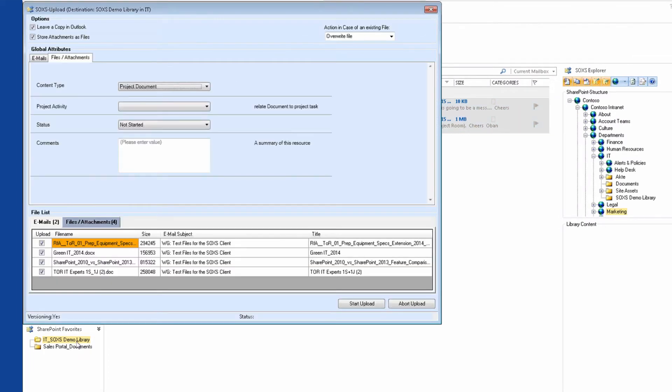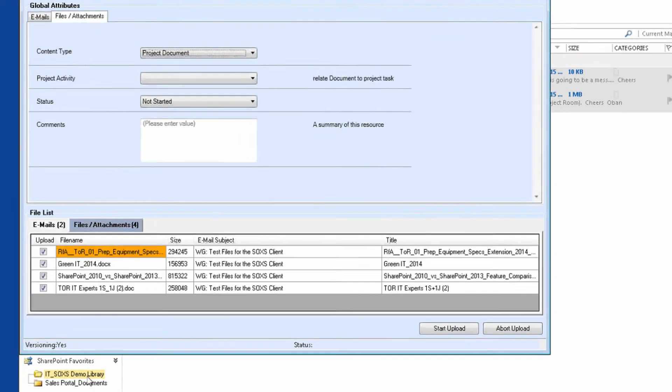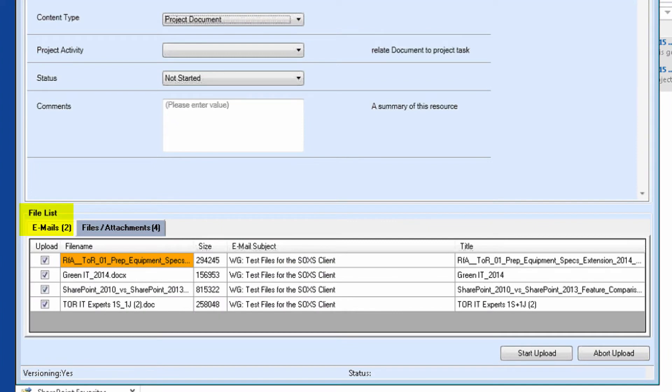We can now see the upload form, which we want to have a closer look at this time. At the bottom of the form, we can see the list of emails and the list of attachments, each separated into two tabs.